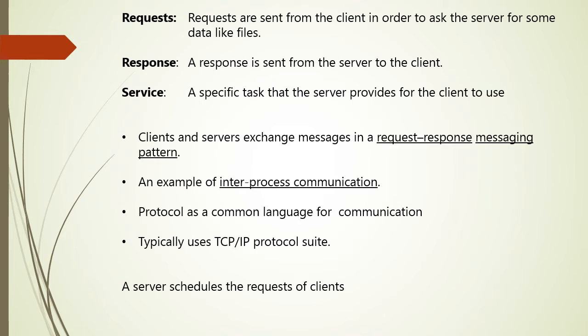Next is response. So response is sent from server to the client and it is the reaction of server to a request of the client. This could, for example, be an authentication result. Next is the service.